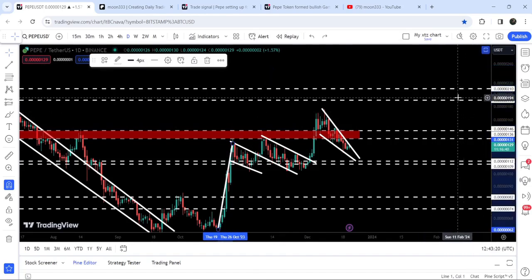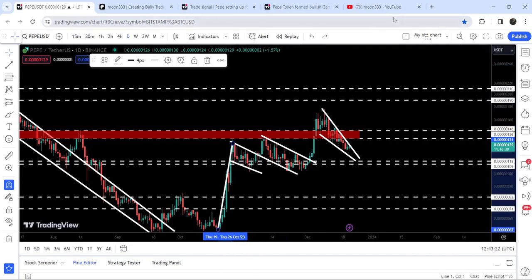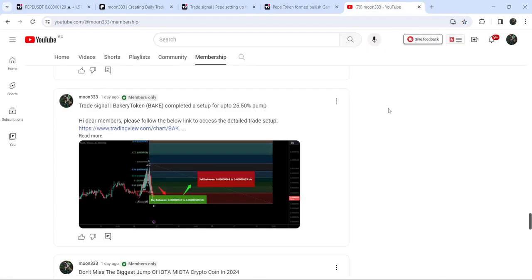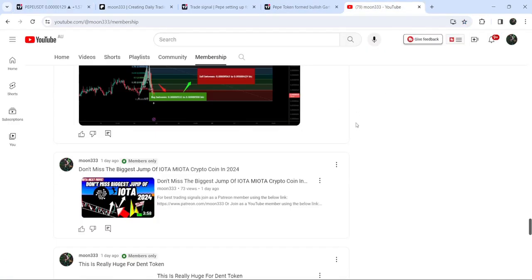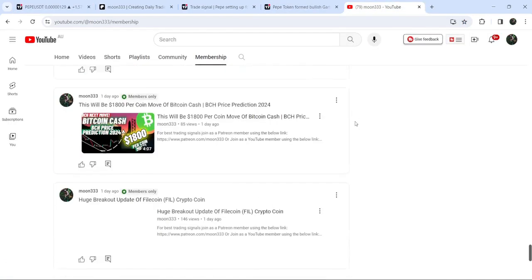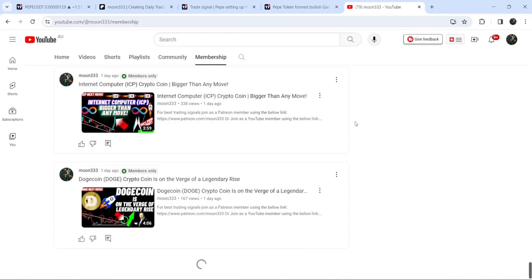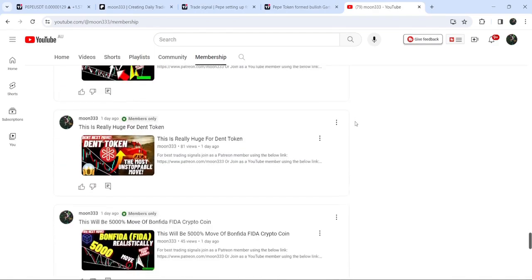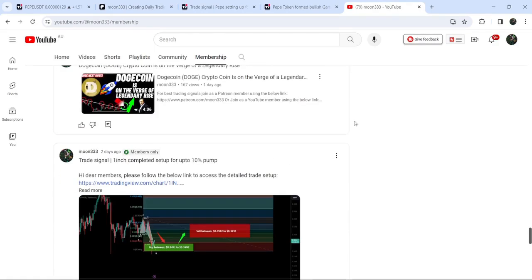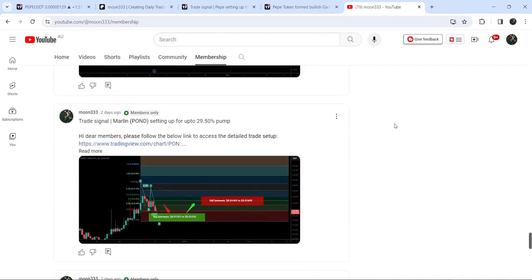So this was the update so far. I hope that you liked the analysis — do hit the like button and subscribe to the channel. For more trading signals you can join me as a YouTube member or Patreon member, where I'm sharing different trading signals. You can find the link to join in the video description. Take care, goodbye.